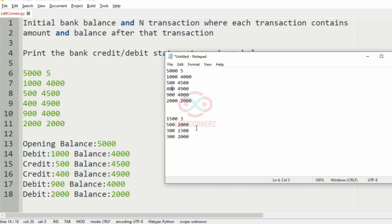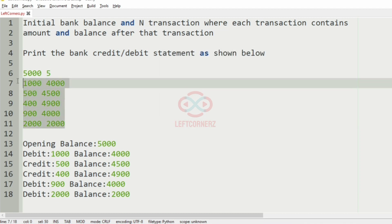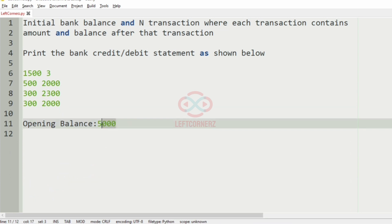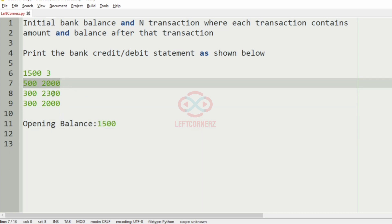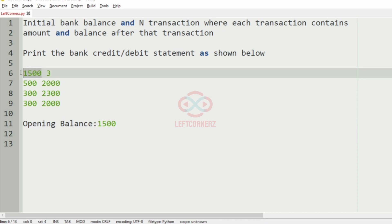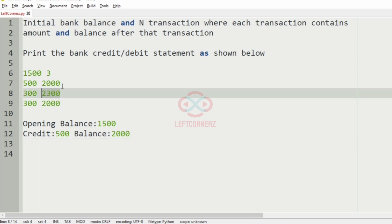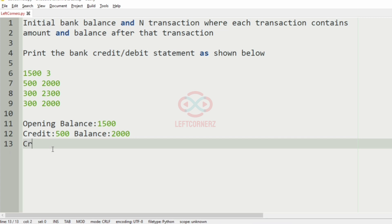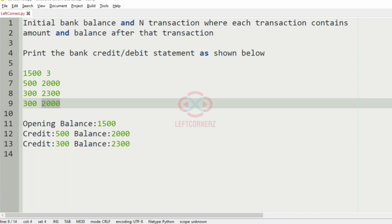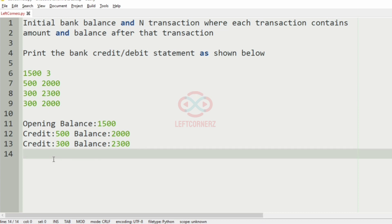Now we will take our second test case. The opening balance is 1,500 and we have 3 transactions. In the first transaction, the current balance is greater than the opening balance, so the credit amount is 500 and the balance is 2,000. Then 2,300 is greater than 2,000, so 300 is credited and balance is 2,300. Then 2,000 is less than 2,300, so 300 is debited and the balance is 2,000. This will be our output.